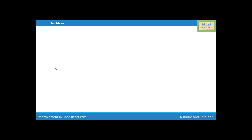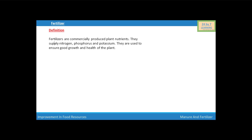Next, we are going to discuss about fertilizers. Fertilizers are commercially produced plant nutrients. They supply nitrogen, phosphorus, and potassium. They are used to ensure good growth and health of the plant. There are several types of fertilizers: nitrogen fertilizer, for example urea; potassium fertilizer, for example potash; and complex fertilizer, for example urea ammonium phosphate.